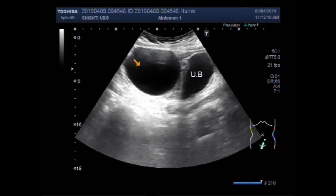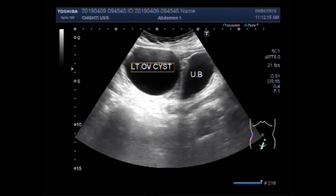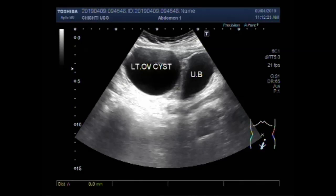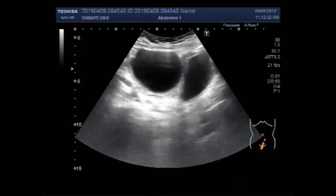Now you can see quite a large ovarian cyst. You can see the measurement of the cyst — it measures about 7.0 cm x 6.4 cm.